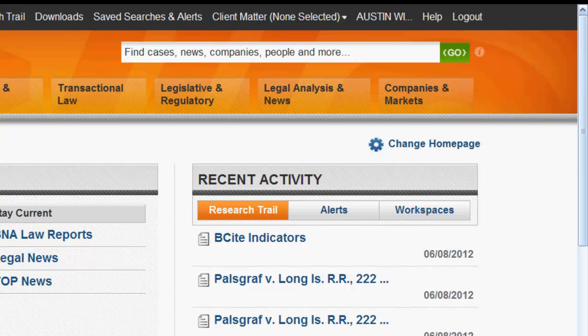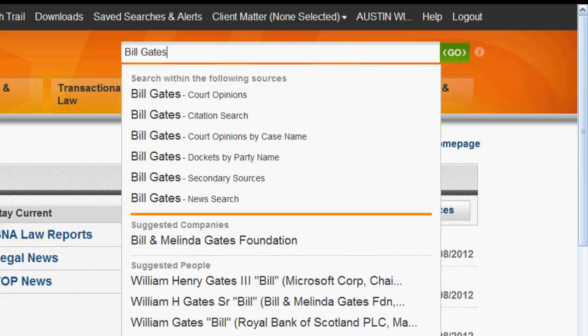Let's try looking for sources related to Bill Gates. Simply enter in your terms, and then select from the drop-down what you want to search across. The options include court opinions, citations, court opinions by case name, dockets by party name, secondary sources, news search, companies, and people. If you want to search across all of these, you would just enter your terms and click Go.